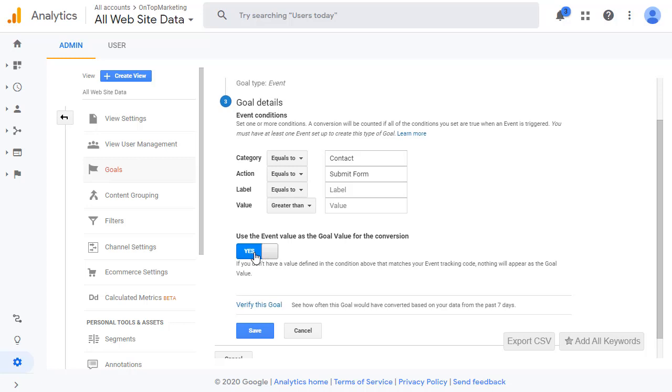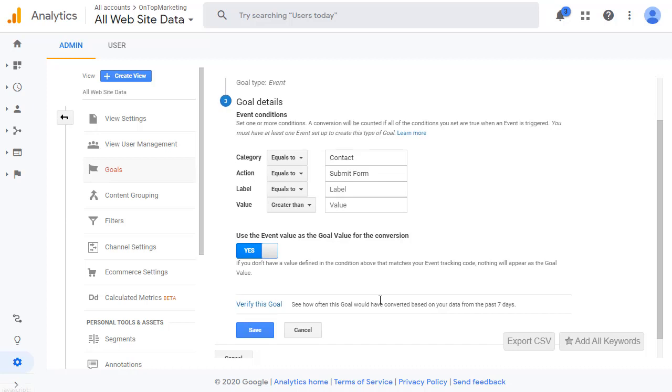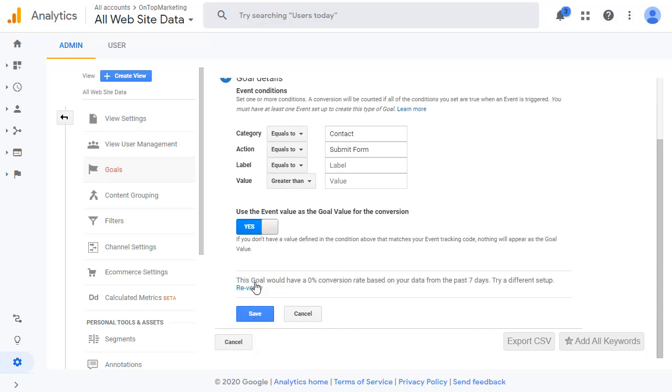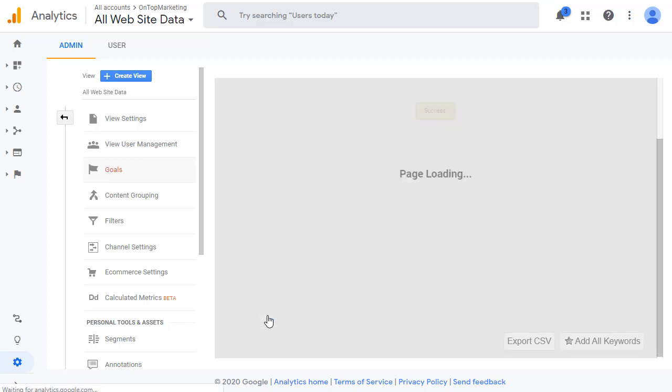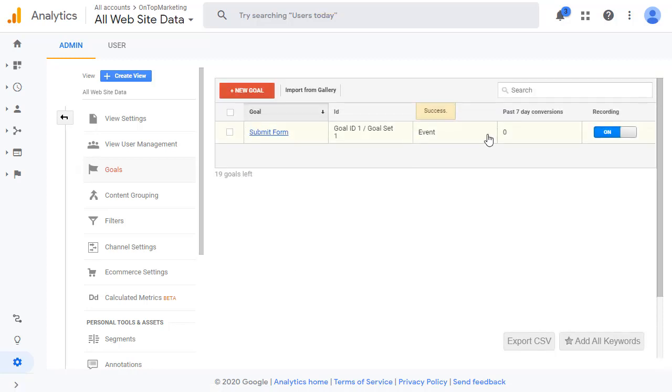Leave this as yes because if you say no, you have to put a value in which we don't have. So say yes to that. You can click verify this goal if you like, but it's not going to say anything because we've only just done it. So click save. So now we've created our goal here and it says it's recording.